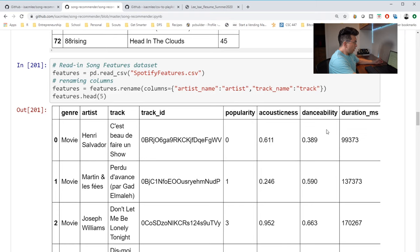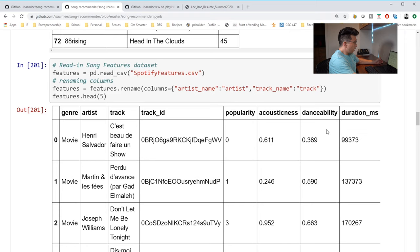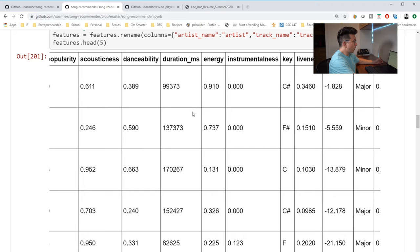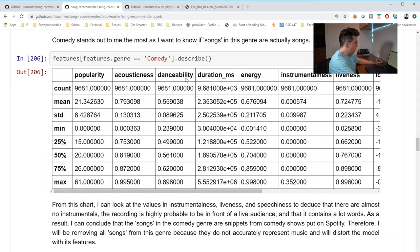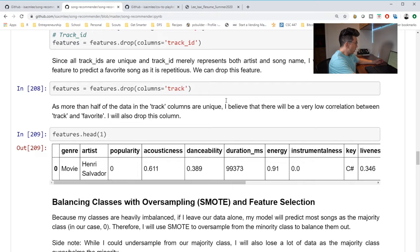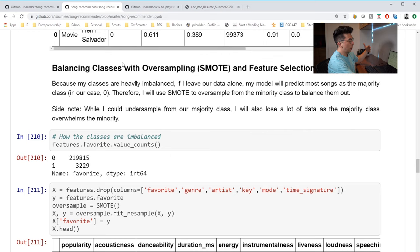So going forward, this is some of the data that he gets from Spotify features. I'd really like to know a little bit more about what energy basically means, or liveliness, or some of these things, how they're derived. And if there's some documentation from Spotify, that would be pretty useful to include there. So, he created the favorite column, he removed comedy, that makes a lot of sense.